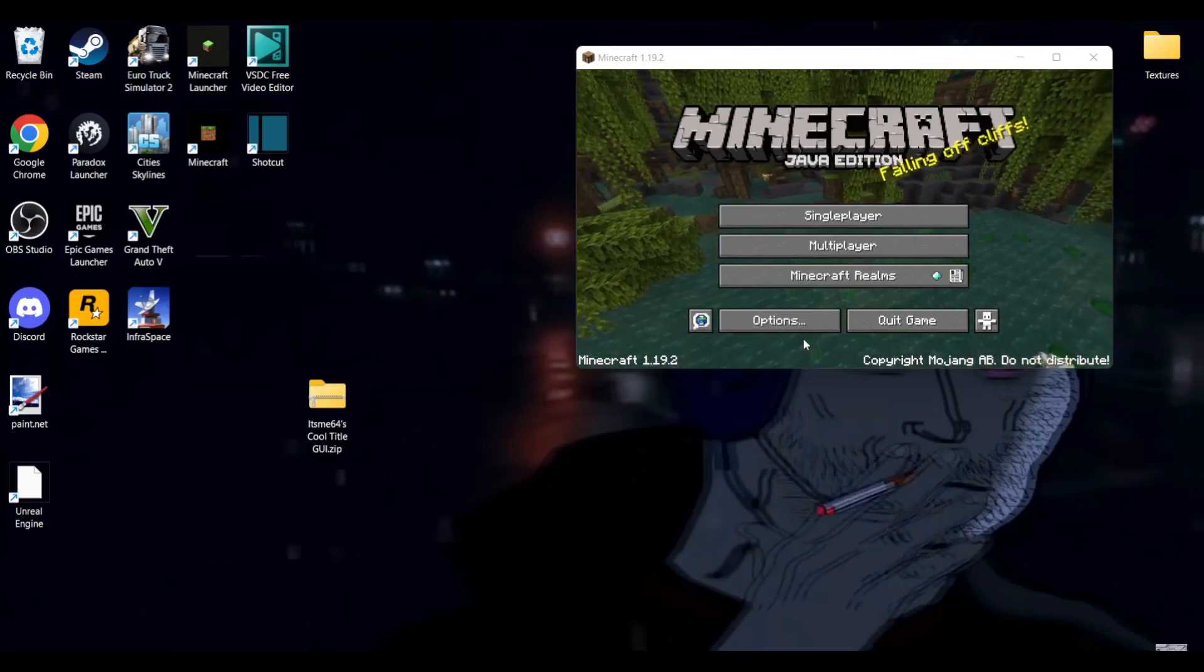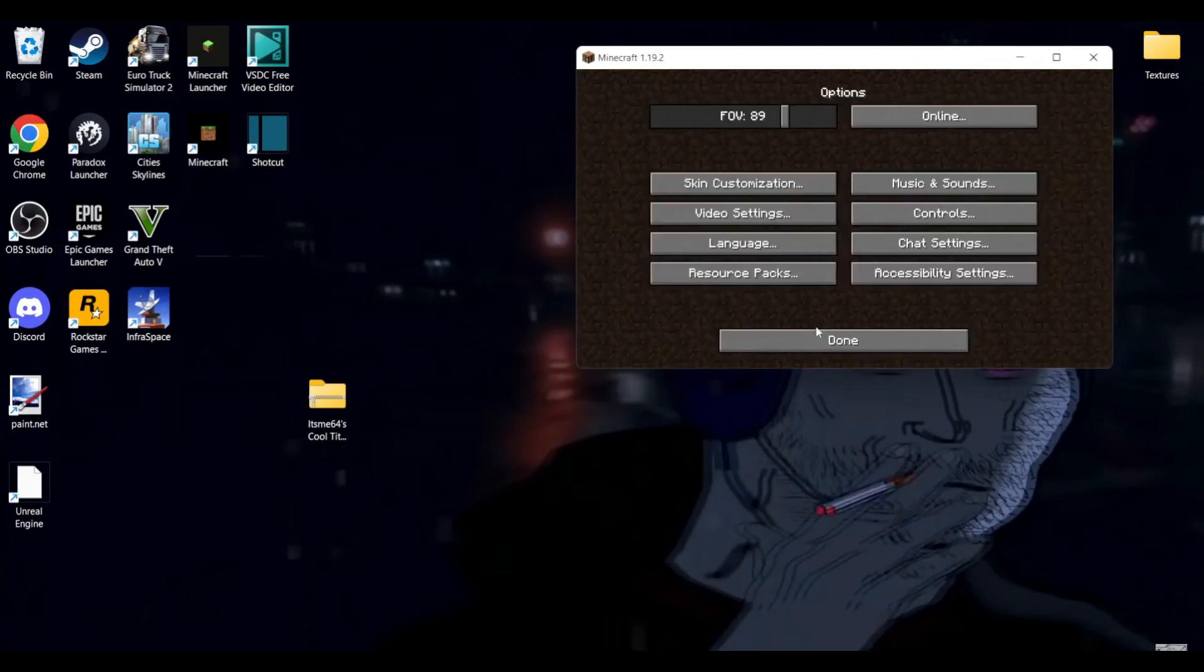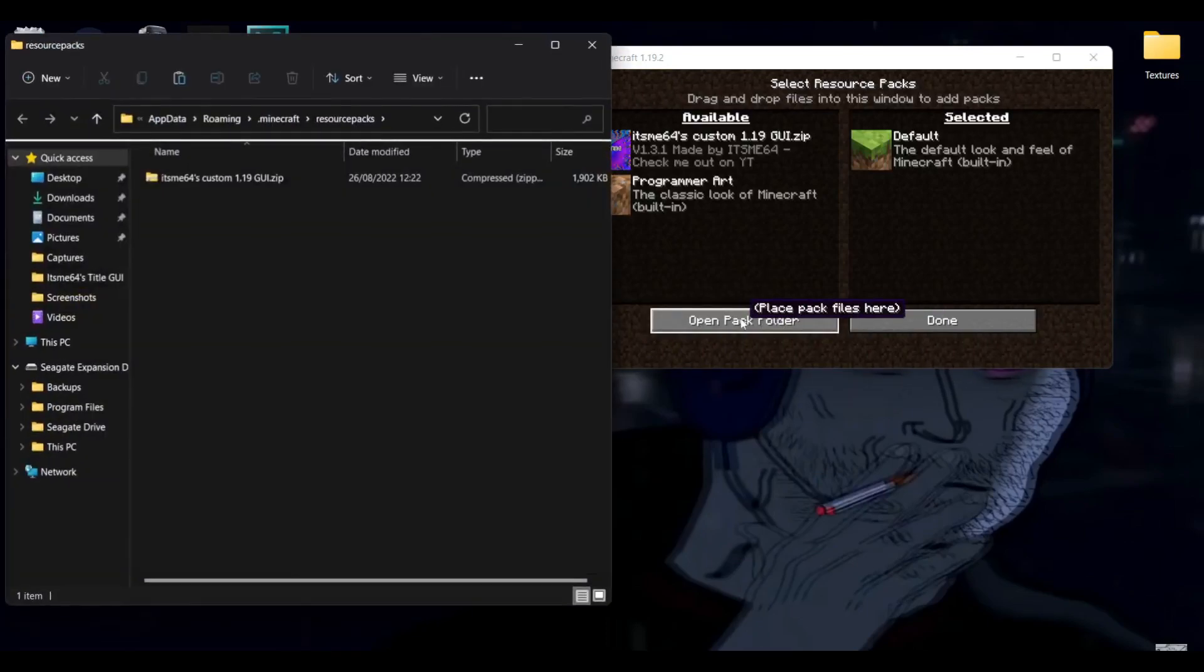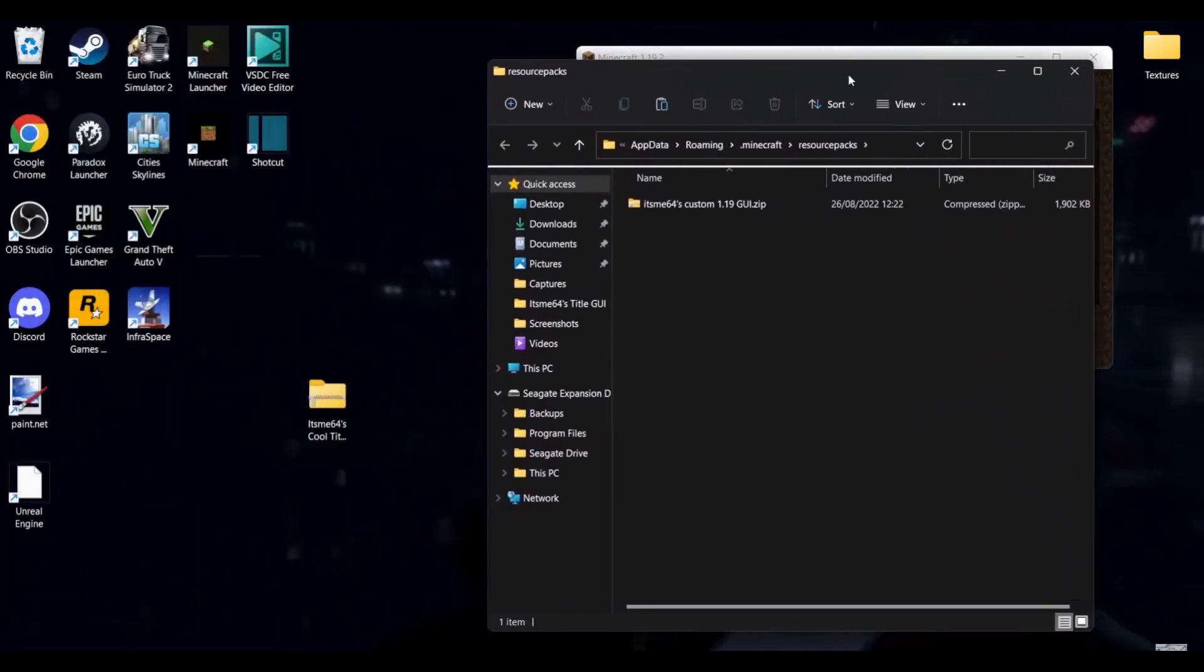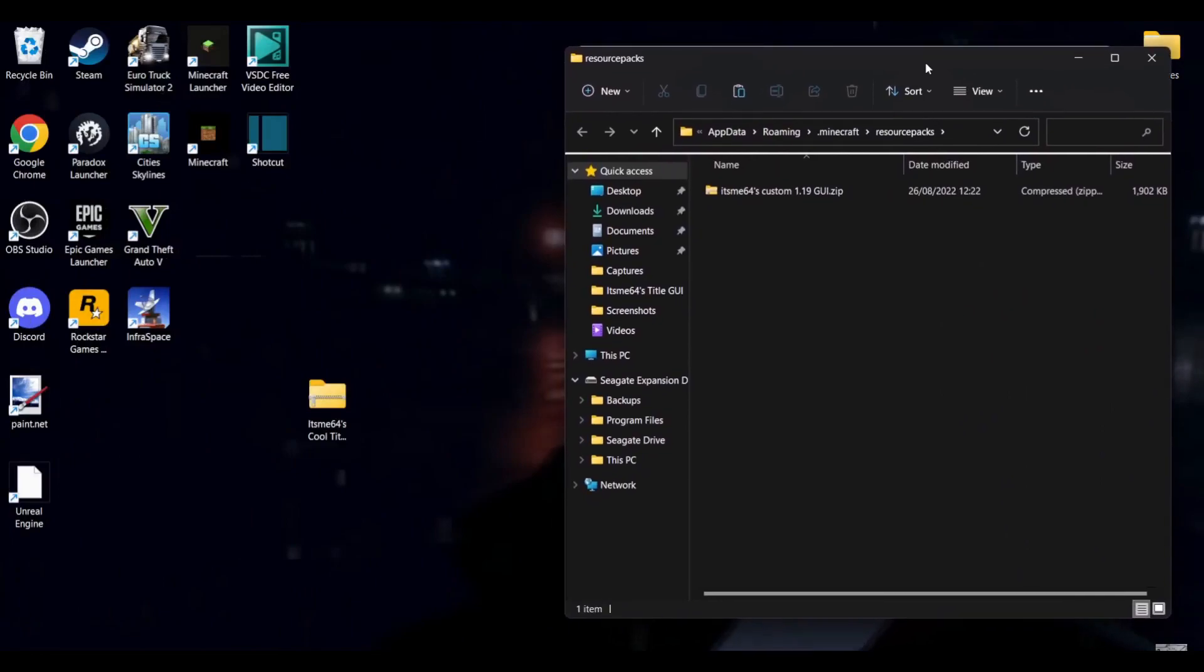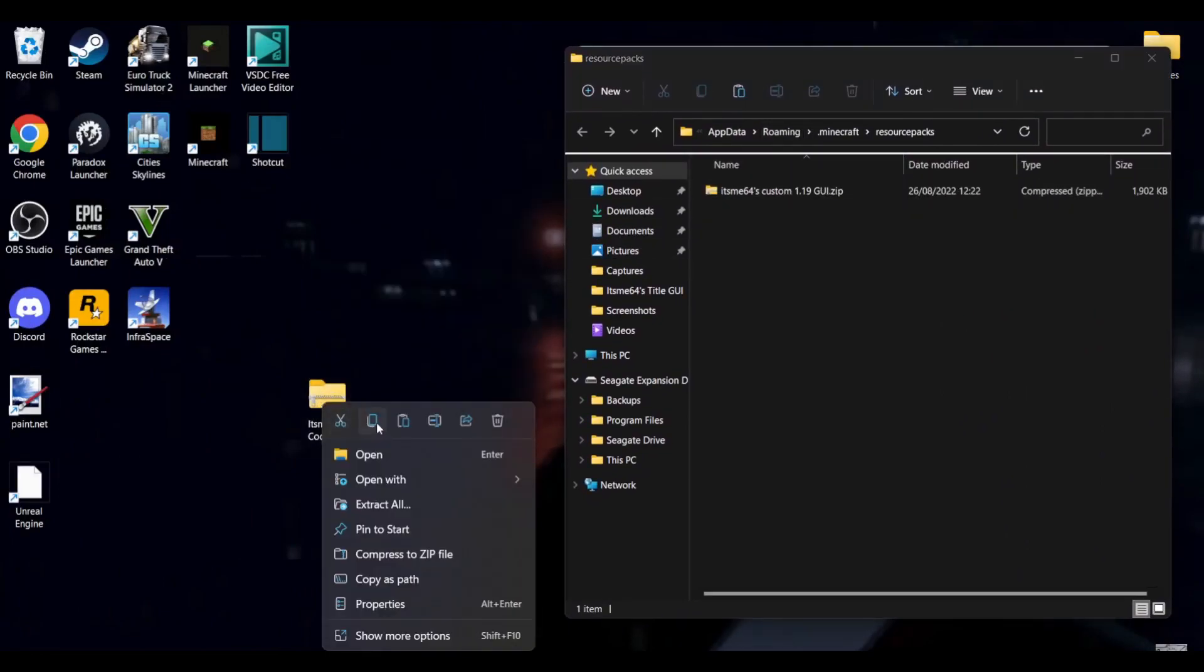Anyways, to import this, you just simply want to go over to options, resource packs, and then click on open pack folder. I'm pretty sure most of you guys have done this before. This is just literally the same as importing any texture pack.